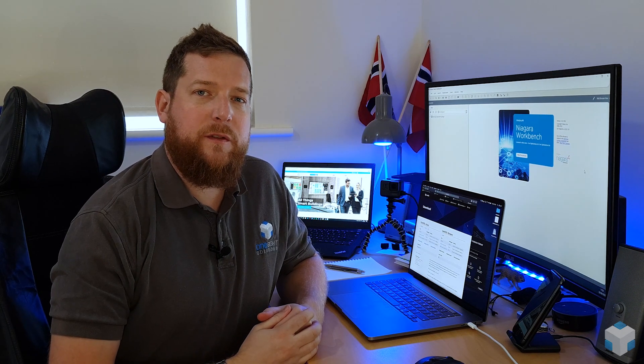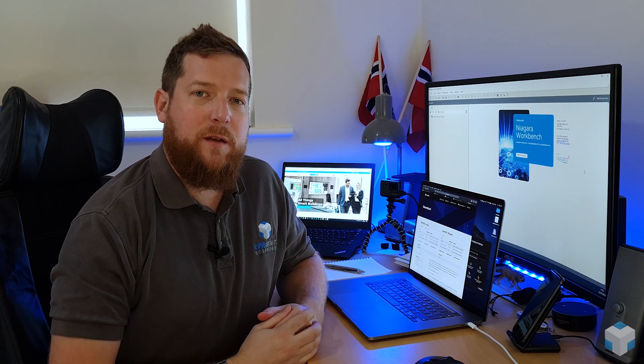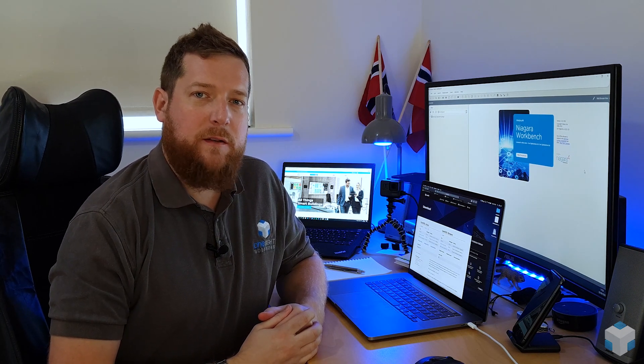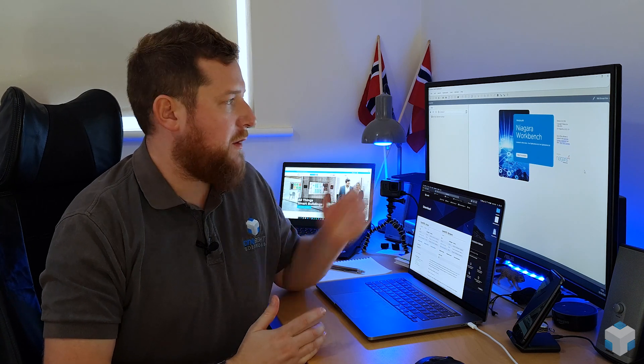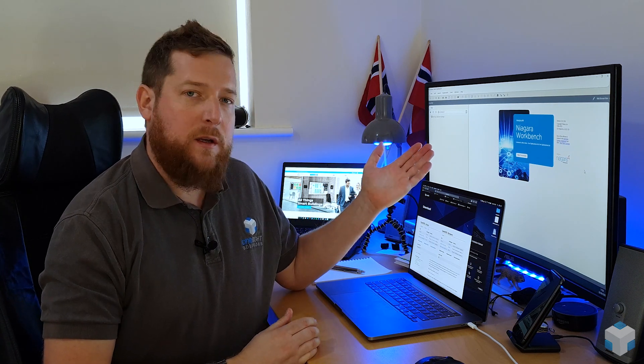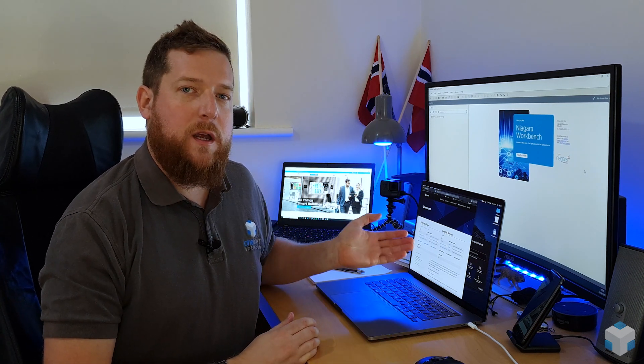Hi everyone, welcome to OnSite TV. My name's Chris. In today's video, I'm going to take you through the process of installing Niagara 4.9 onto a headless Linux machine. I hope you enjoy.